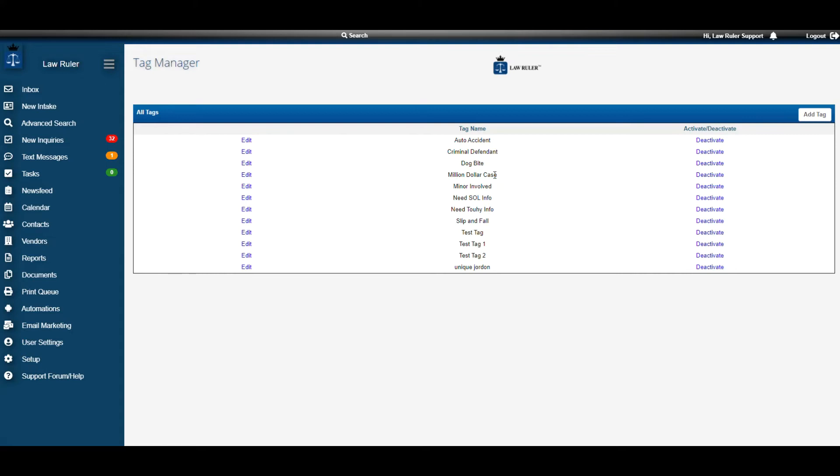If I no longer wanted to use this tag inside of my portal, I can also go to the right and click on Deactivate. That's going to deactivate that tag inside of my portal and is no longer available for use.